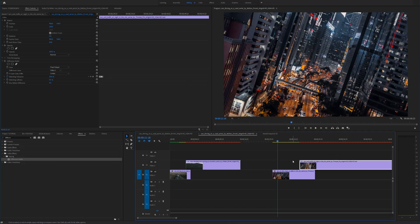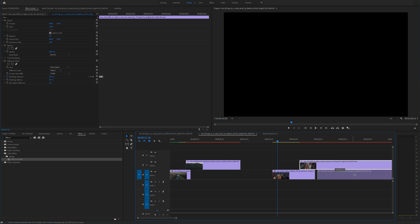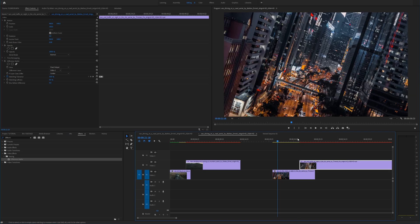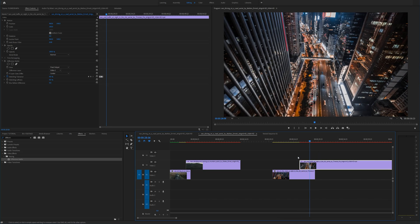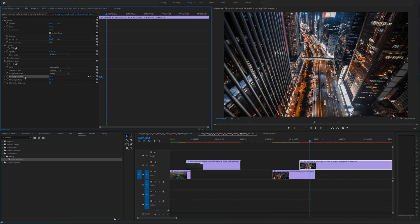So to recap in order to do this transition drag your video that you want to transition into on top of your video layer add the difference matte effect and play around with the matching tolerance matching softness and blur before difference.